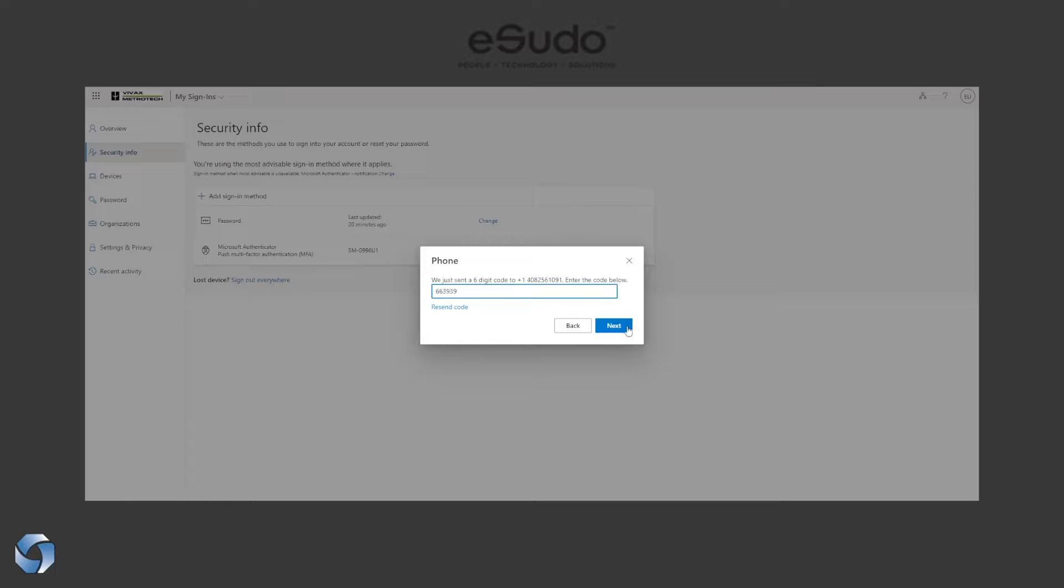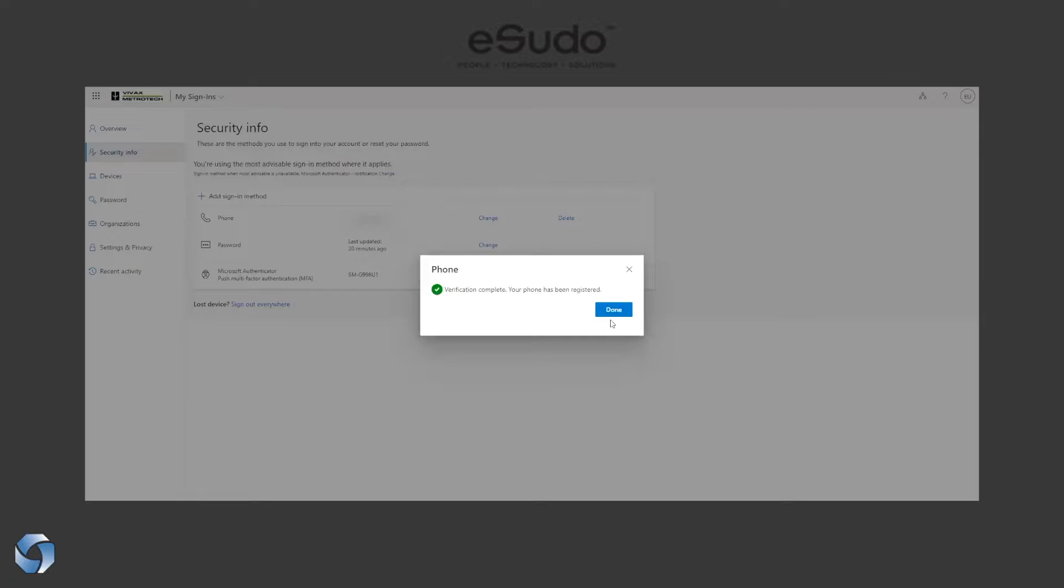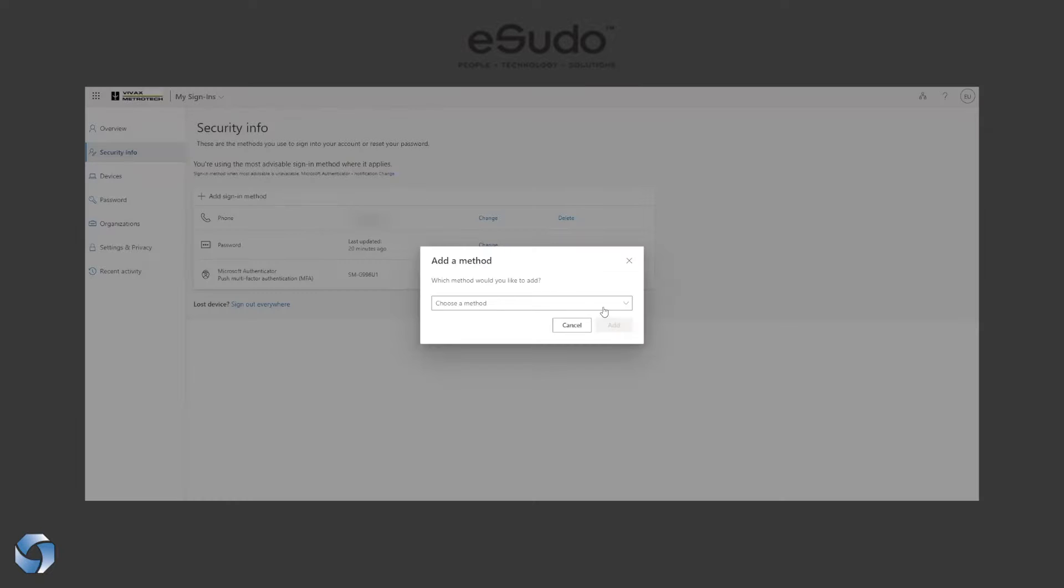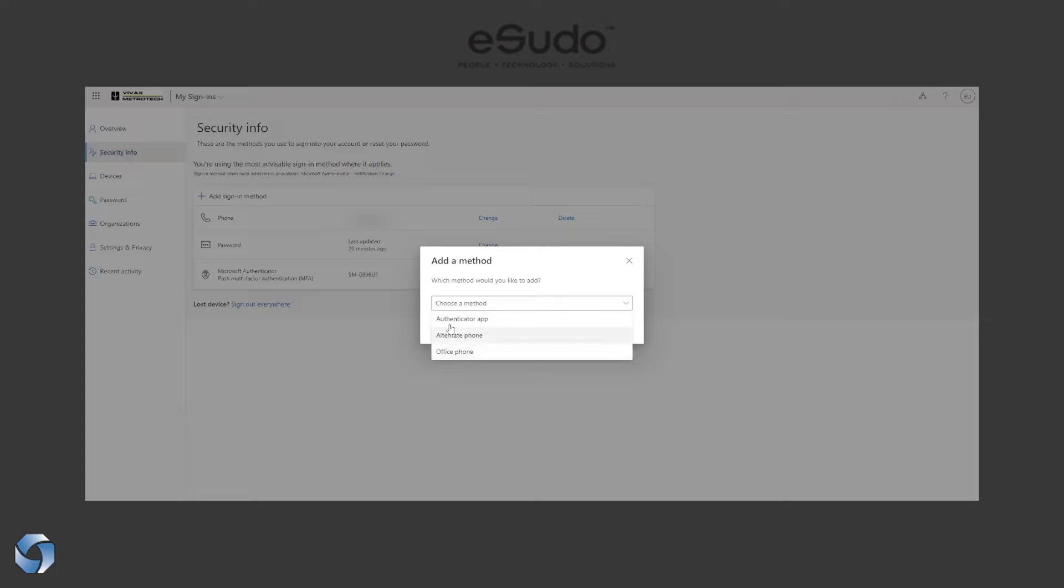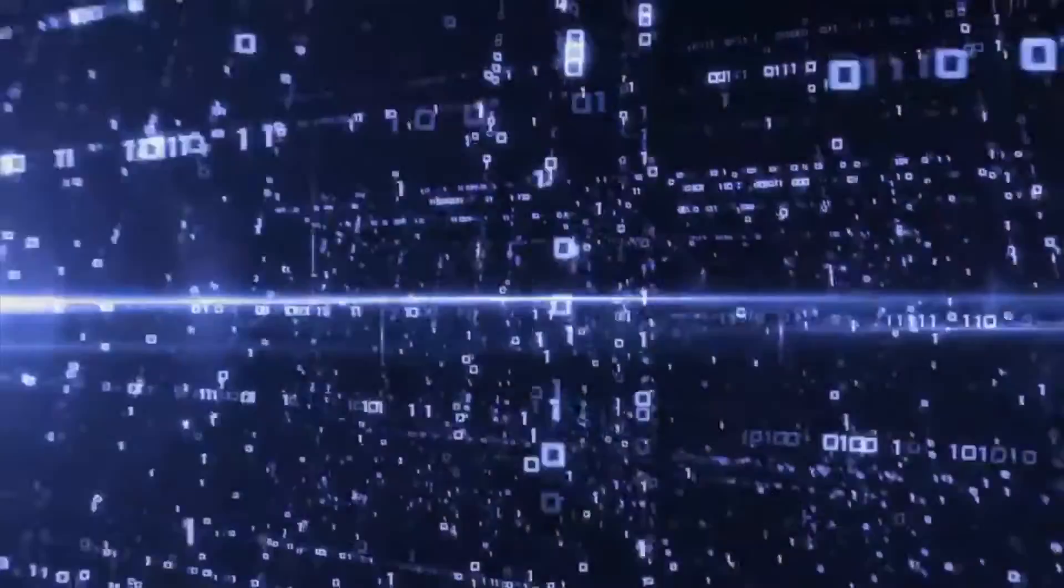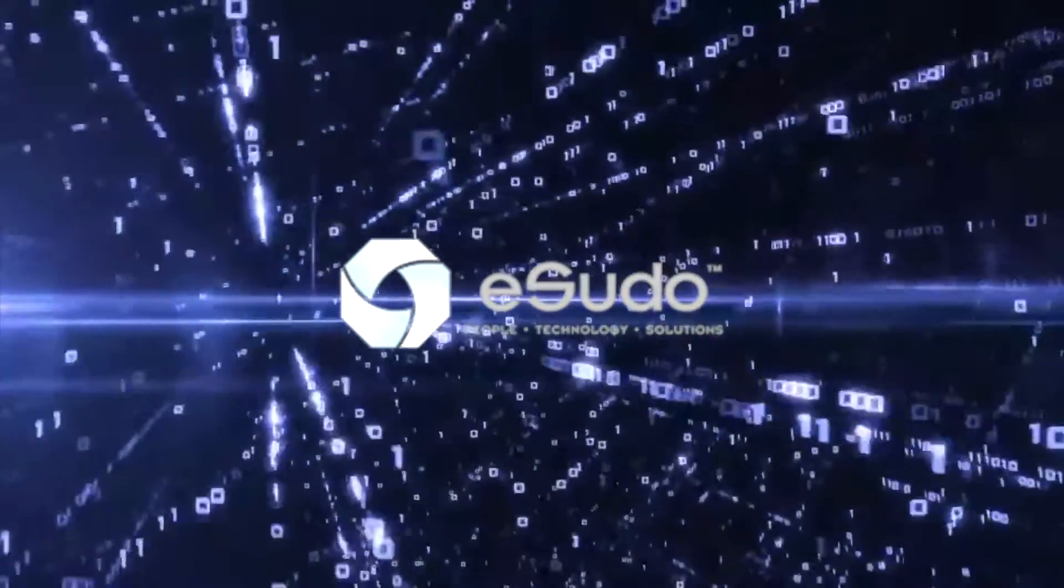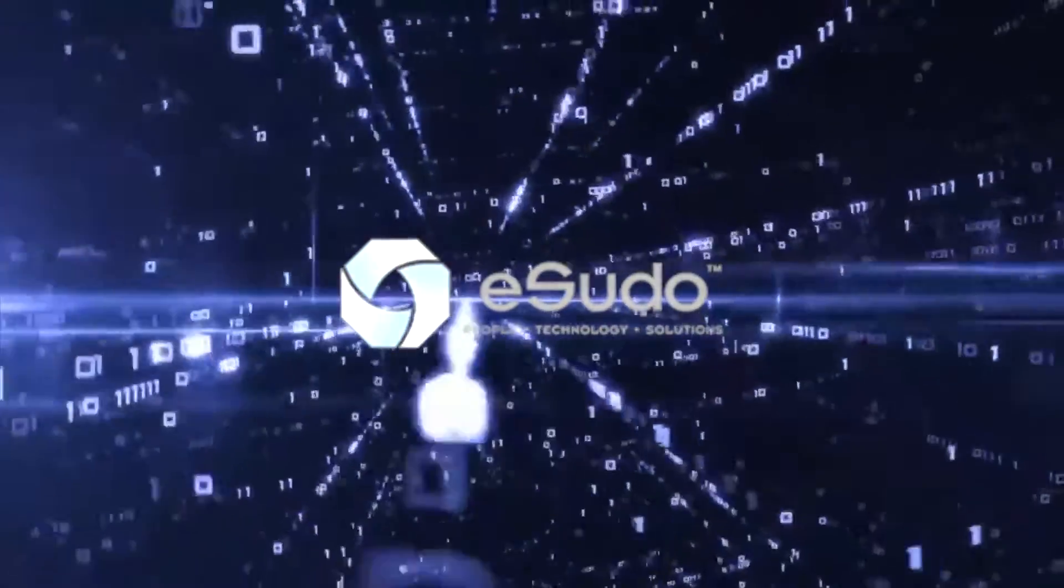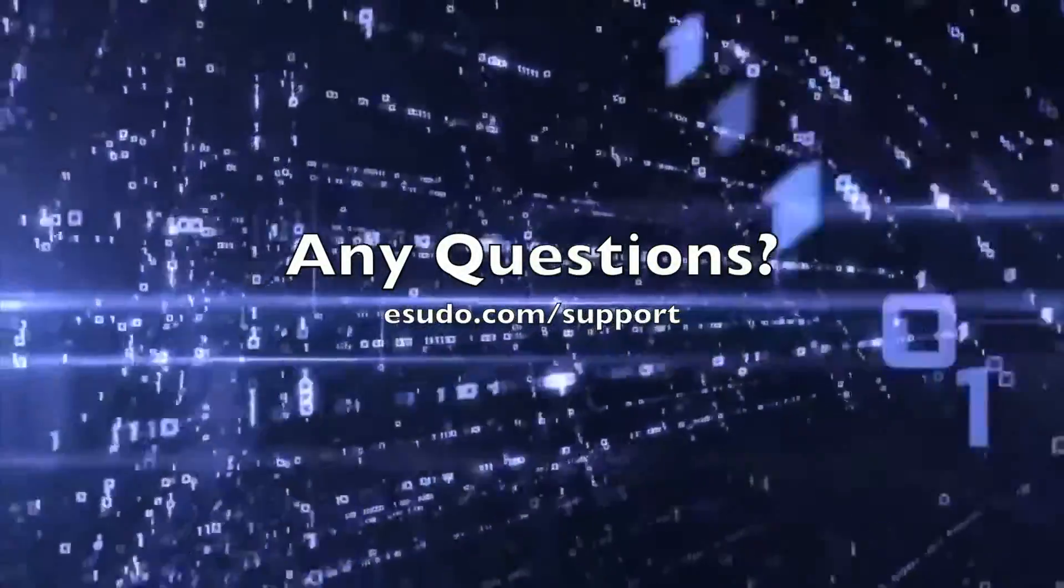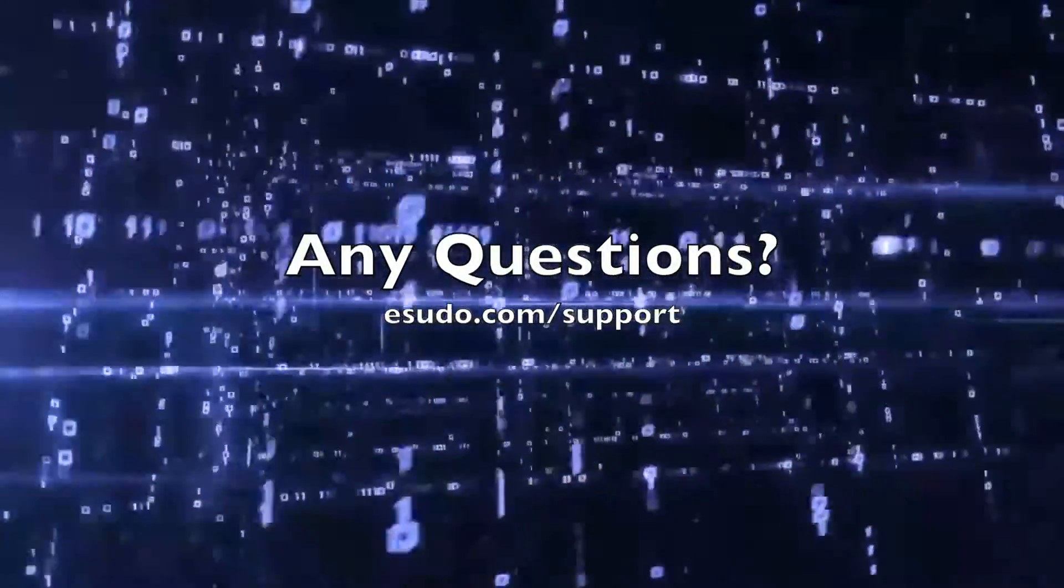Now if you want to have another way to log in, you can also add a third method. In this case, let's say you want to have an office phone as a business use, or let's say you have a secondary mobile device like an iPad. You can also add an Authenticator app on there as well. That concludes our demo of how we would set up a Microsoft Authenticator app for the Office 365 account.